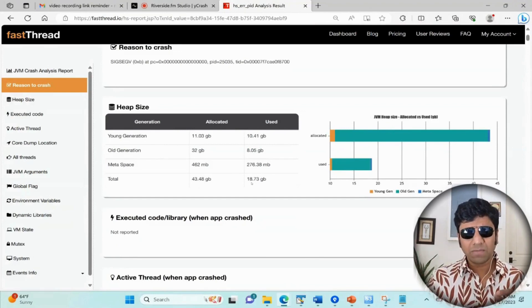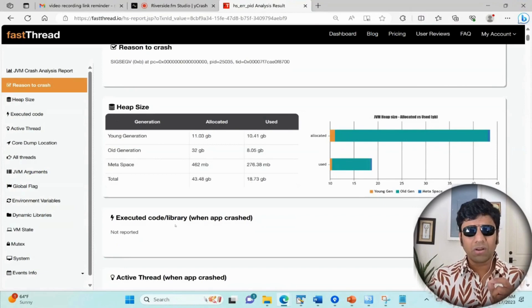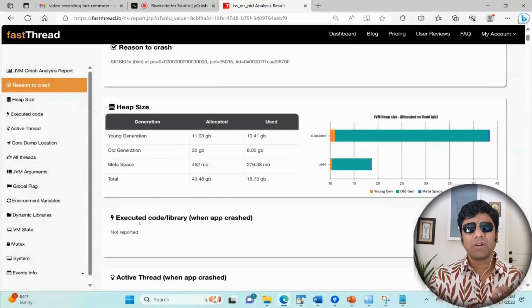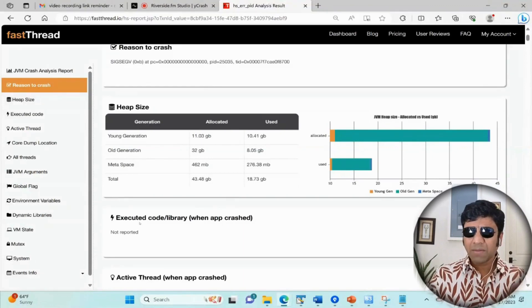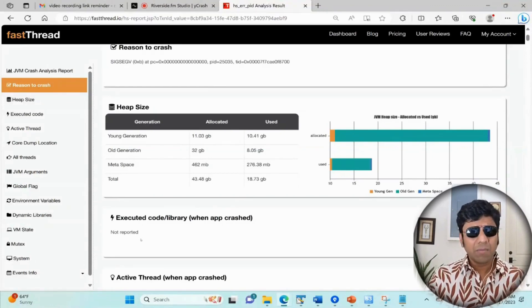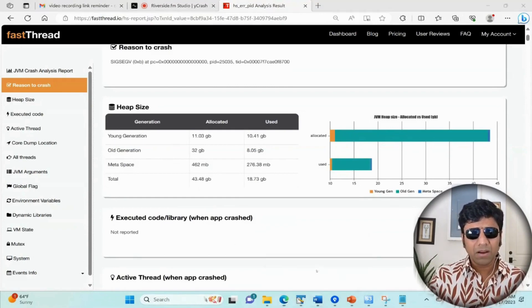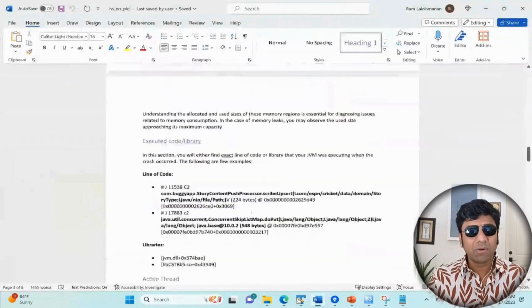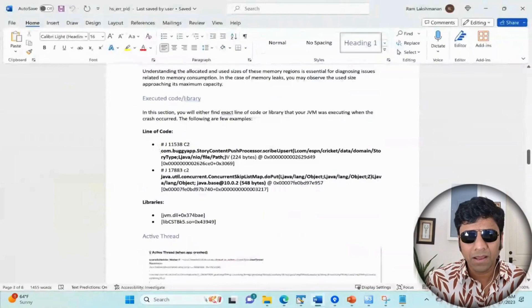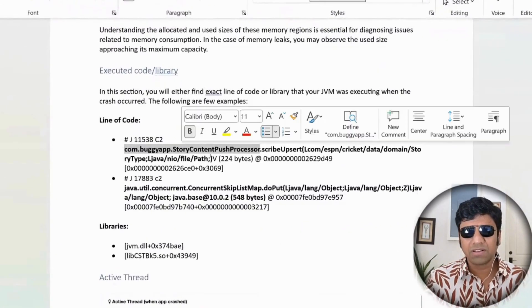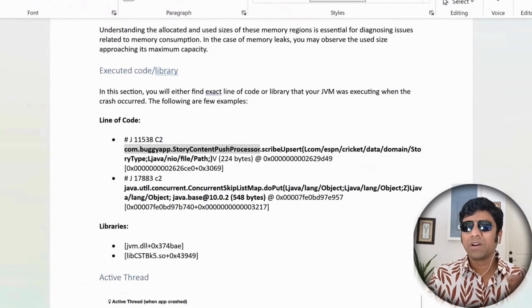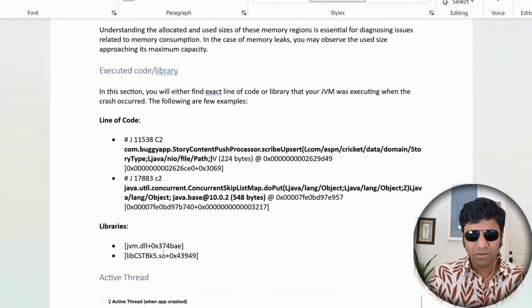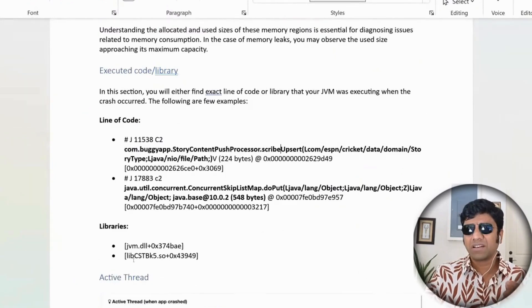The next section tells you what code or library the application was executing at the time of crash. Sometimes it may not be present; in this example it's not present. However, in a few other cases you're going to see the line of code it was executing. You can see like com buggy app, this story content push processor, this method, this is what it was executing. Sometimes it can tell you the library it was executing.